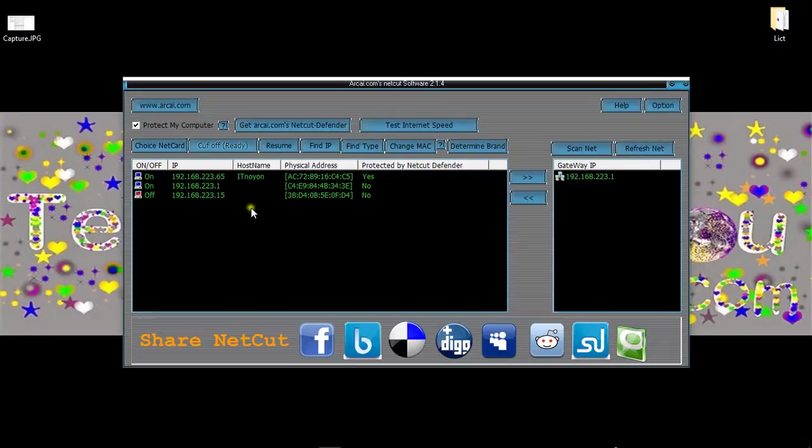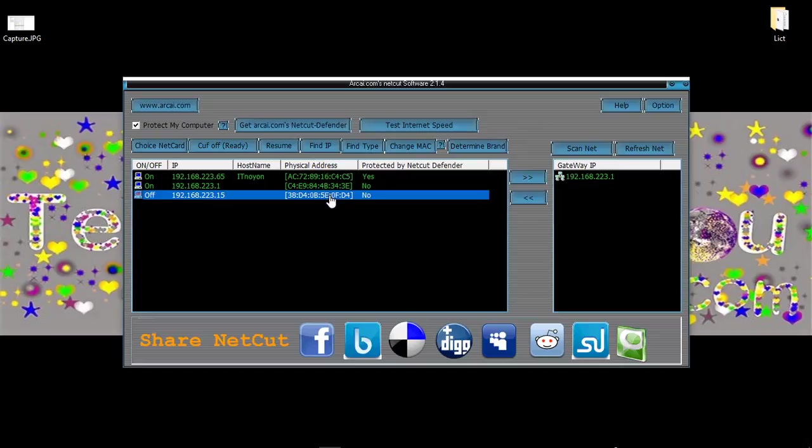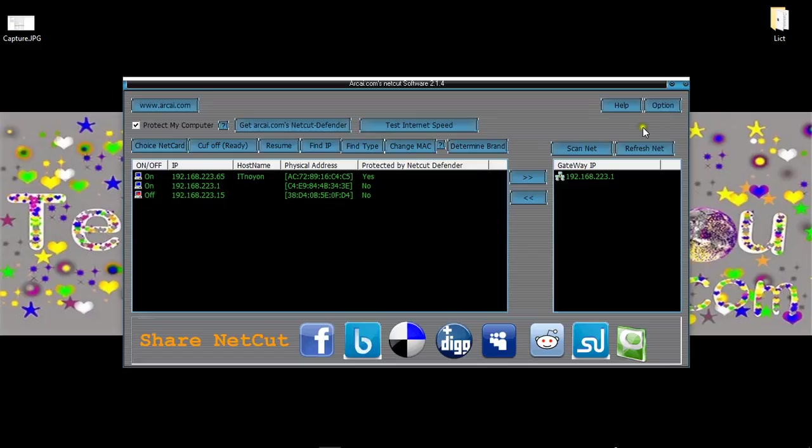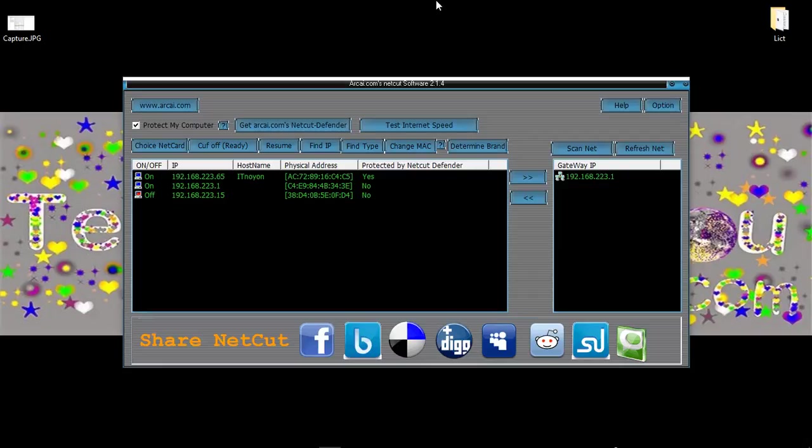This is the physical address that means MAC address. Every computer, mobile has a specific physical address or MAC address. This is the IP address. Through this software, we are able to hack any public Wi-Fi network and stop any people to use this particular Wi-Fi.